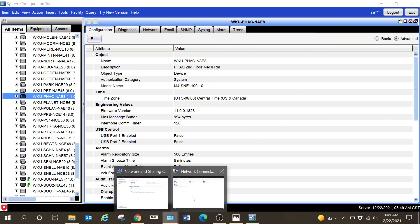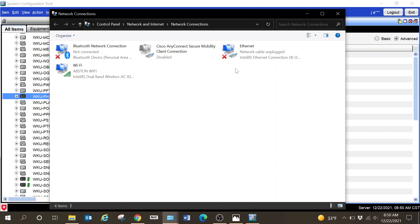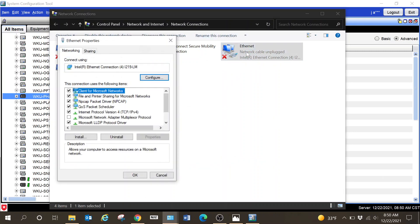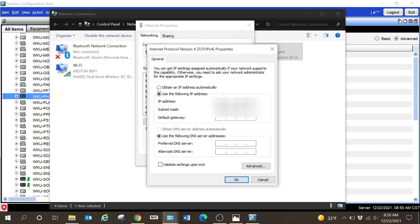One thing you're going to want to do is have a shortcut to your network connection settings. You can find that in Control Panel > Network and Internet > Network Connections. Turn off your Wi-Fi. Inside your ethernet connection, go down to Internet Protocol Version 4 (TCP/IP). When you initially start this, you want to make sure that you select 'Obtain an IP address automatically.'